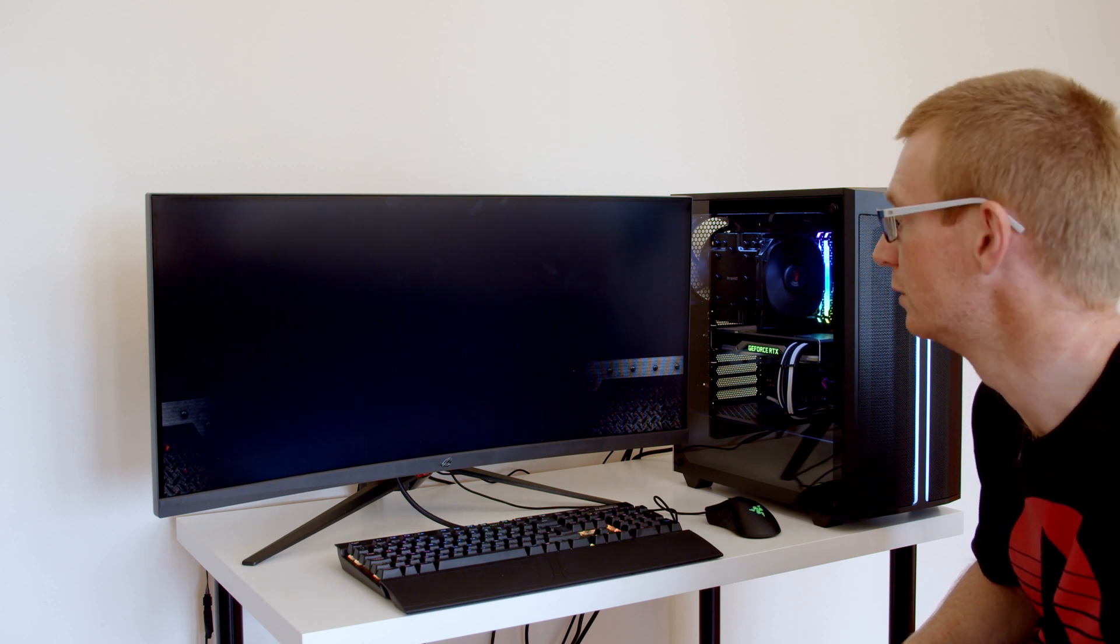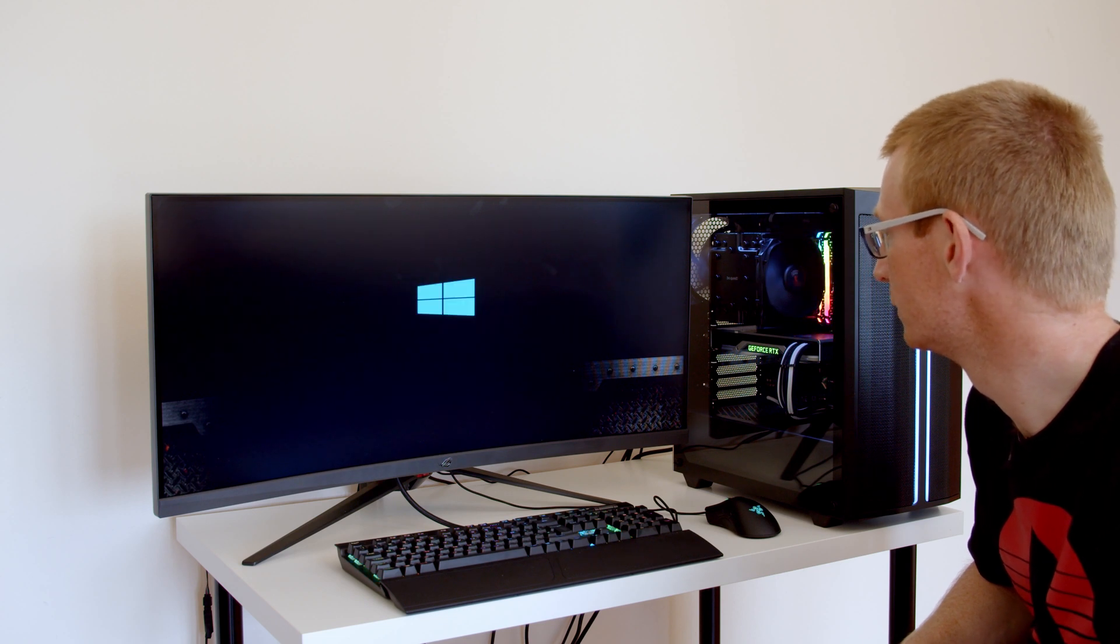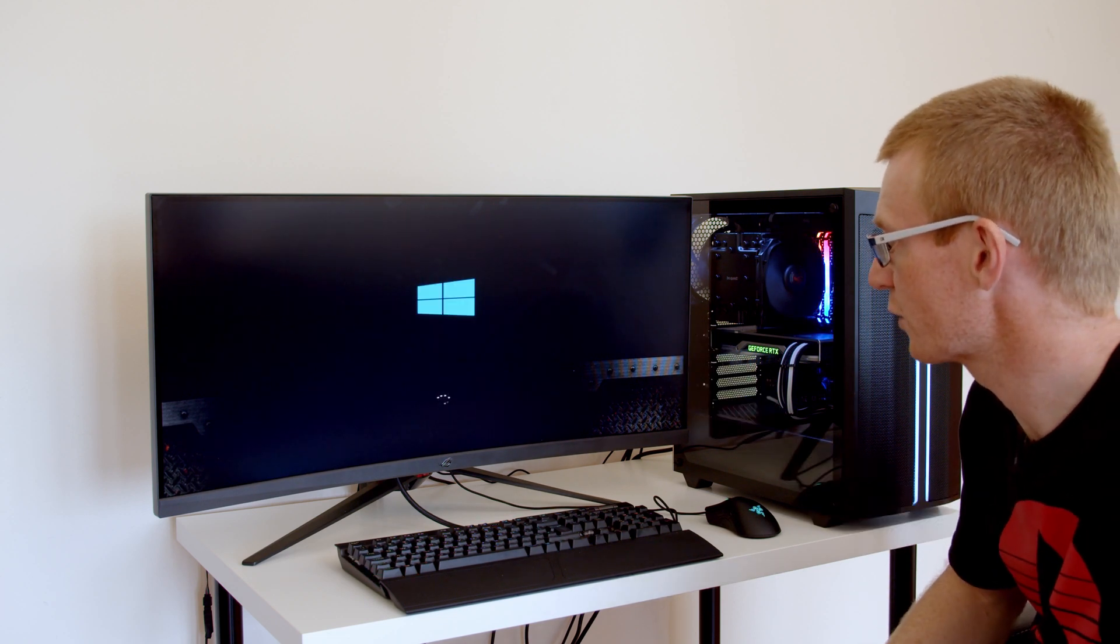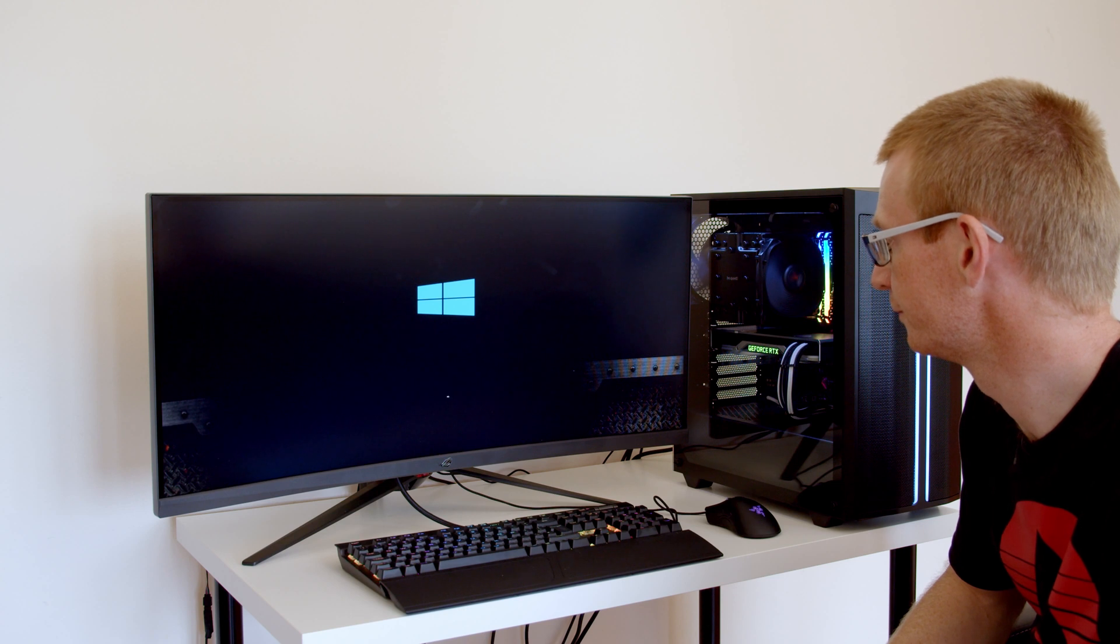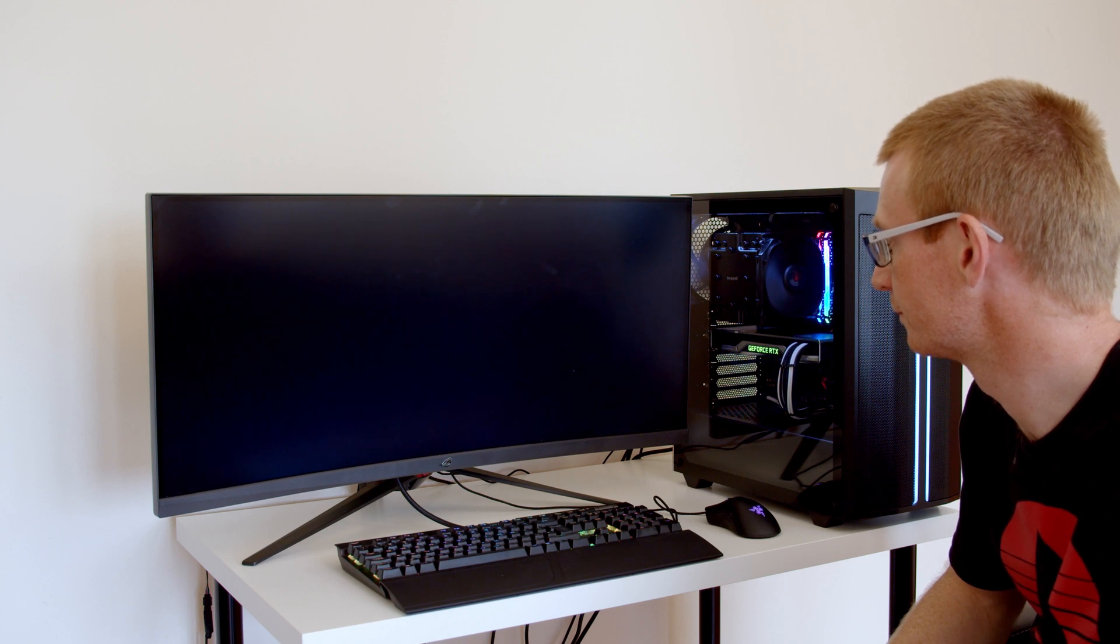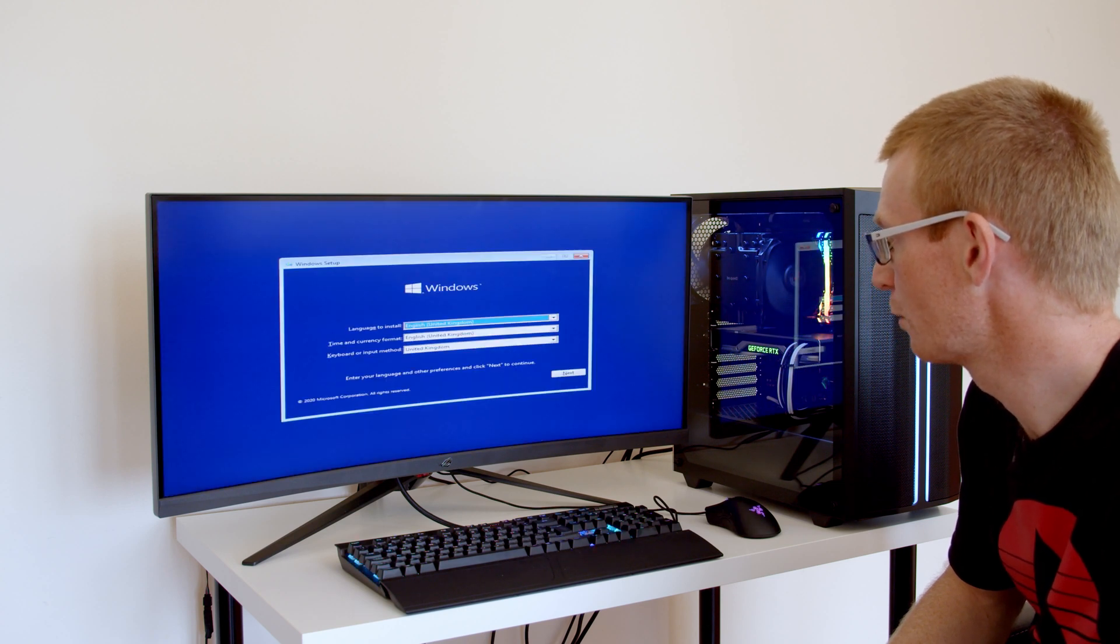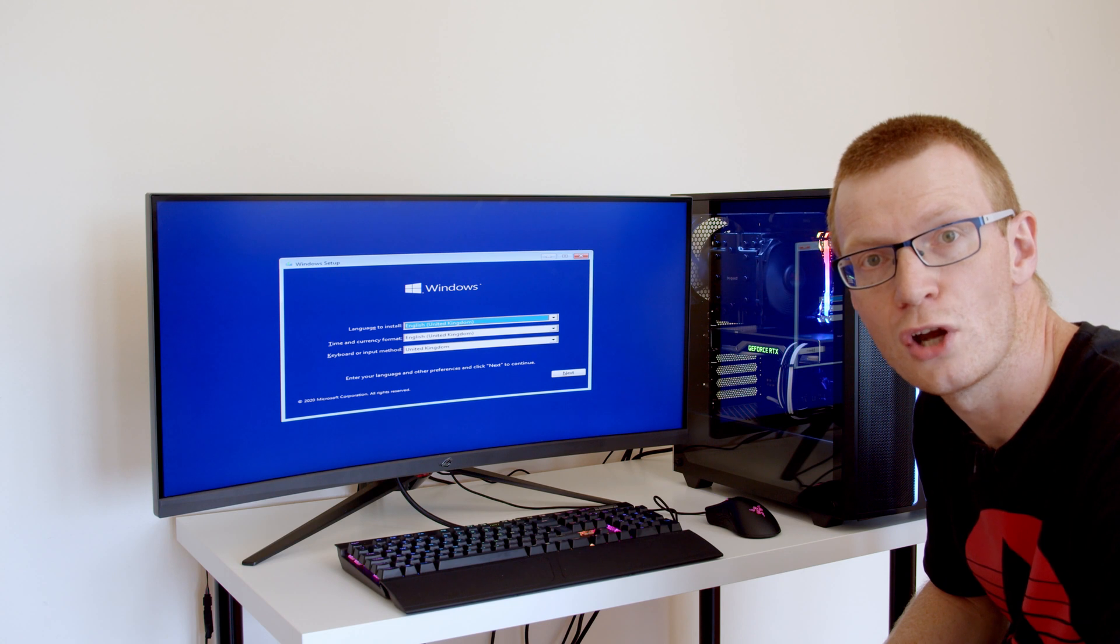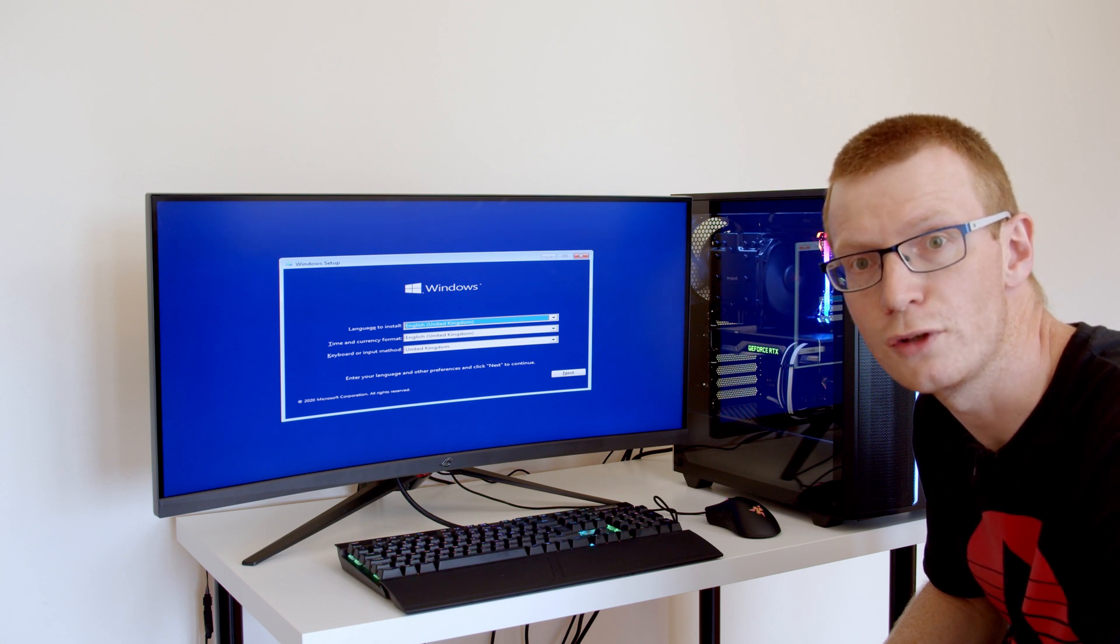So now we're waiting just to see if it will find the Windows bootable drive. And again, that's a good sign—looks like it's finding it. Perfect. I'm now going to show you how to install Windows, so I'm going to flip over to the screen view.